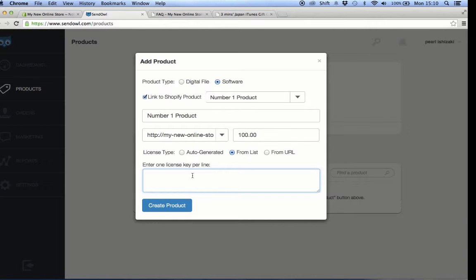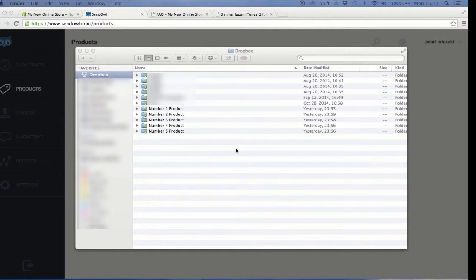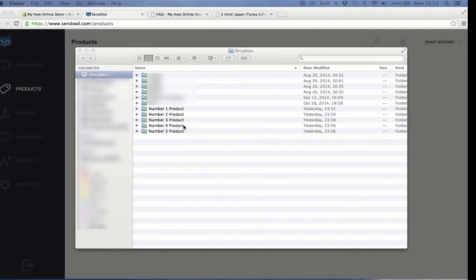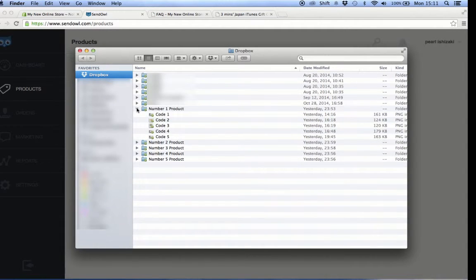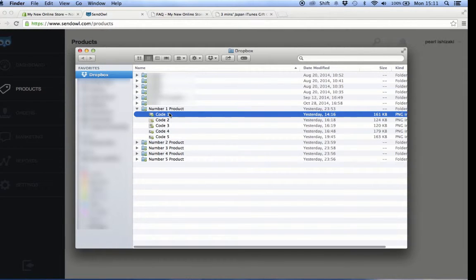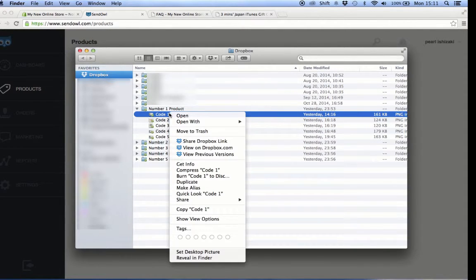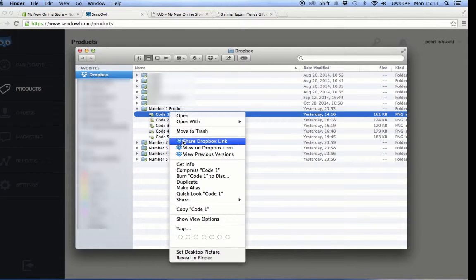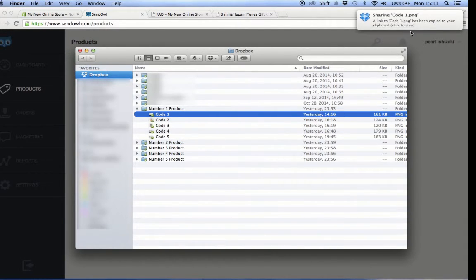So you can visualize what I'm talking about, let me open my Dropbox account. Dropbox is basically a cloud file storage. Let's say this folder is where I save the photos of each prepaid card code. The individual files on the number one product folder are images of my prepaid card code. What I'm going to do is to get the link of this file by right-clicking it and choosing the share Dropbox link option. Doing so would copy the URL to my clipboard.